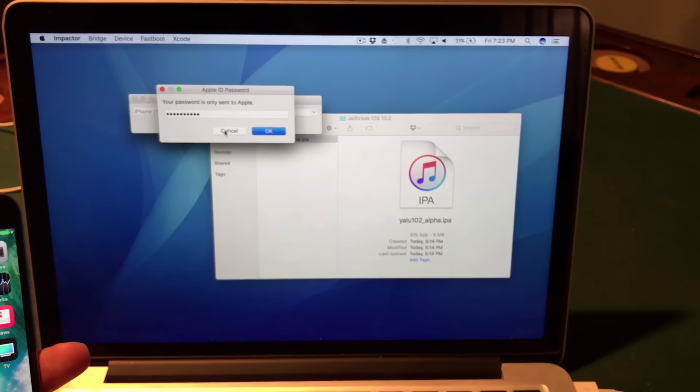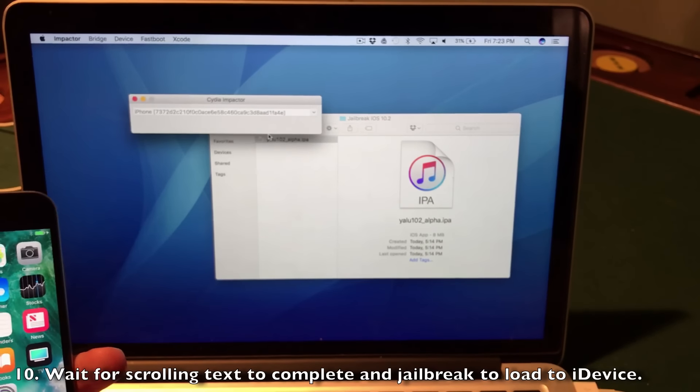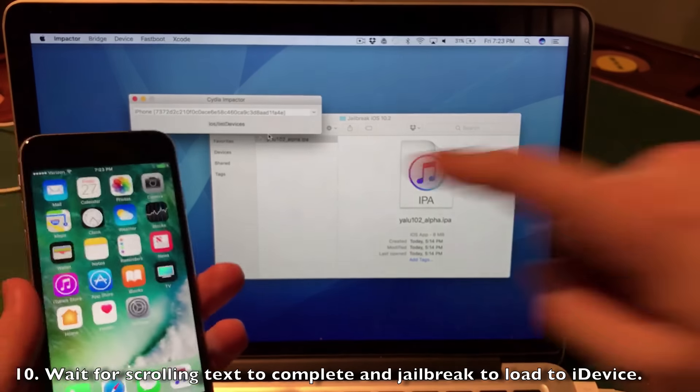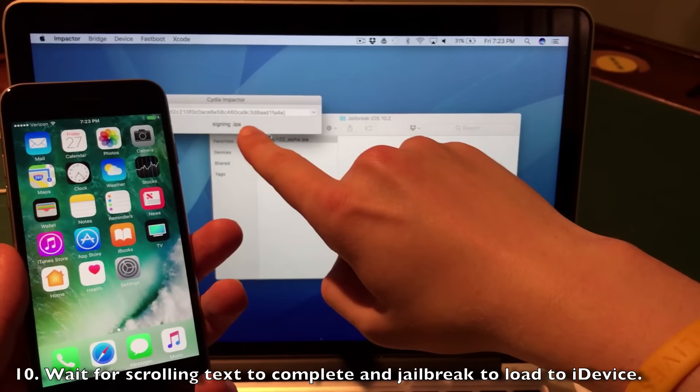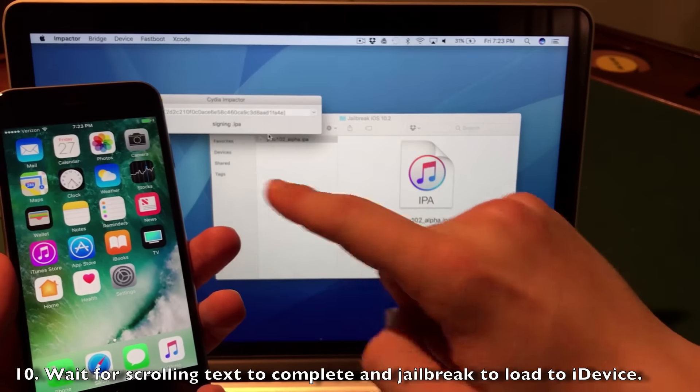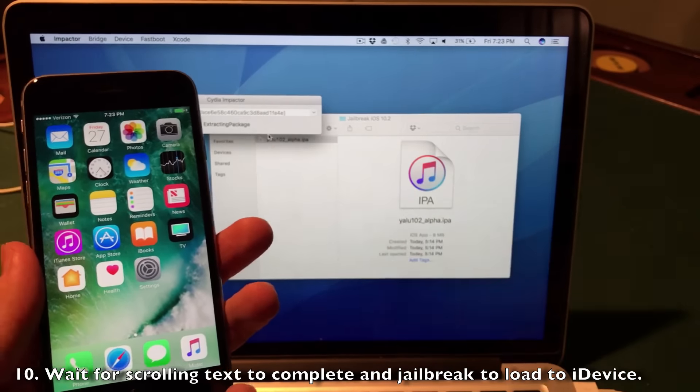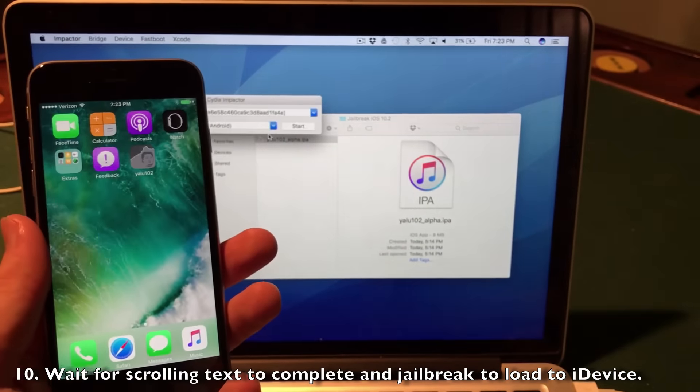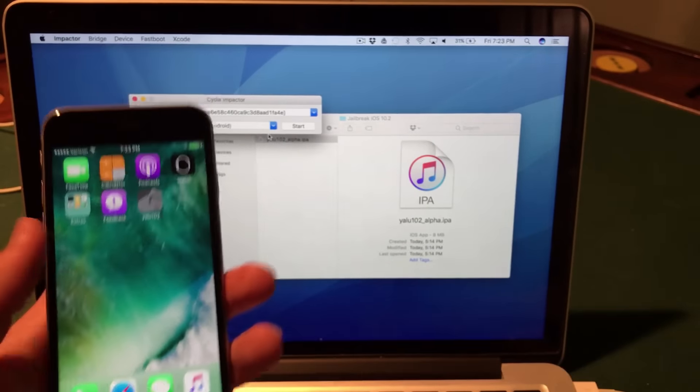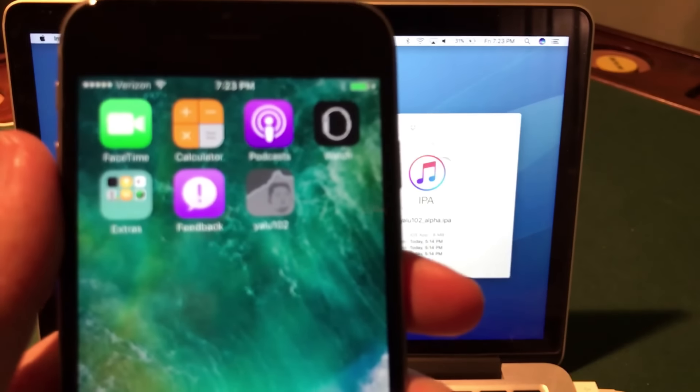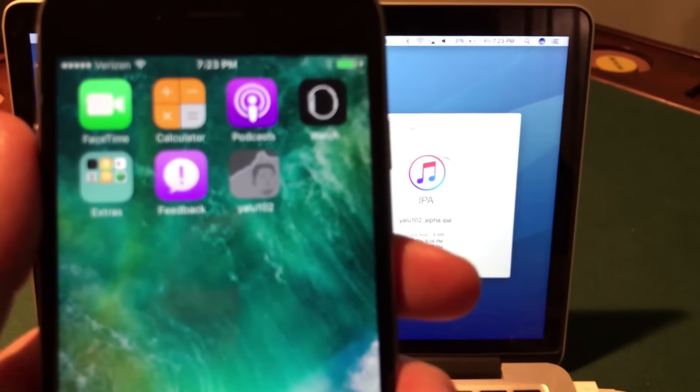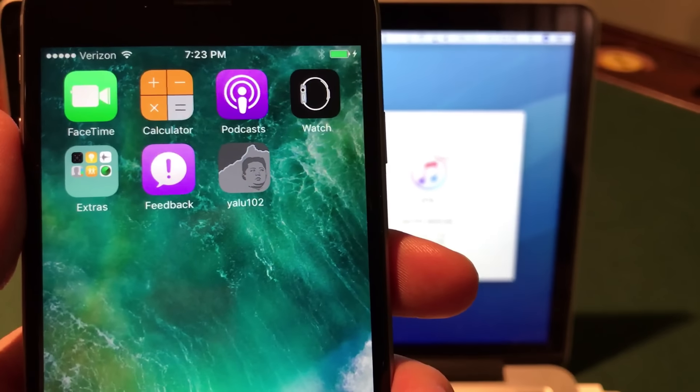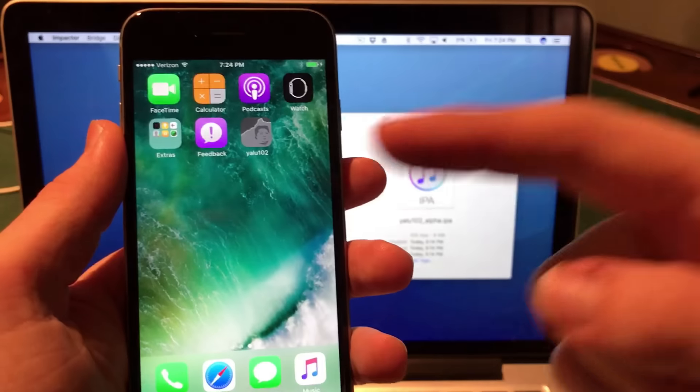Once you enter your password, click OK and you will see a bunch of scrolling on the screen. Totally normal - that's what's supposed to happen. It will sign the IPA and load it onto your device. You will see it pop up on my device in a few seconds. As you can see right there, it's the Yalu jailbreak. Absolutely excited for this. Yalu 10.2 jailbreak.